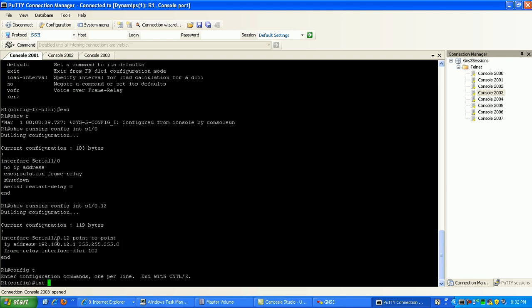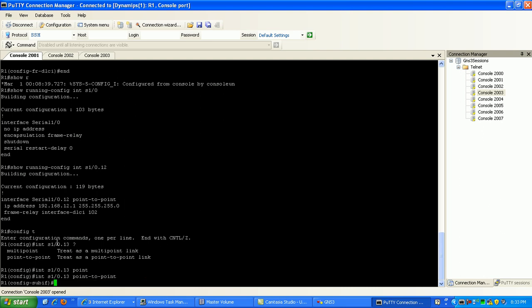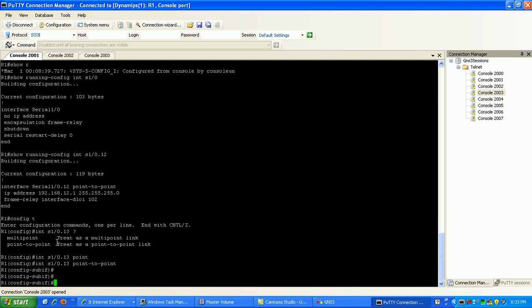Go back to global config. We're going to go 0/1/0, and then this time we're going to build the connection to router 3, which is dot 13. You can see here we have point-to-point or multipoint connection. We're going to do point-to-point, and now you can see that we're under sub-interface 0/1/0.13.